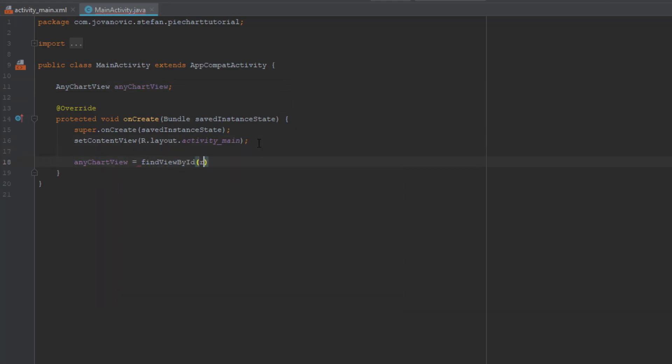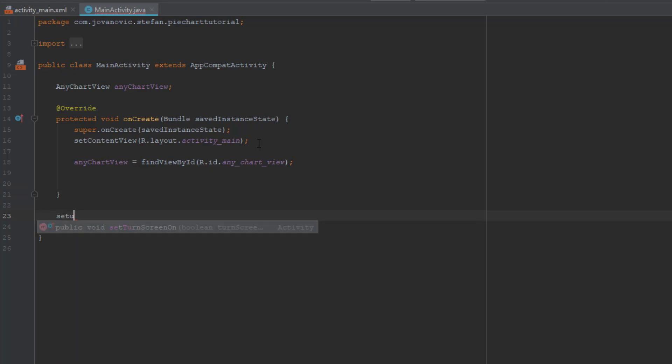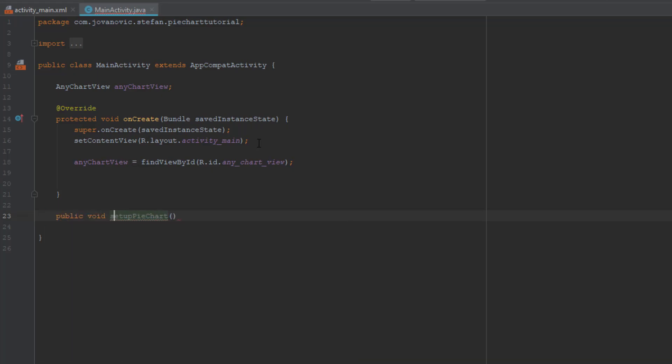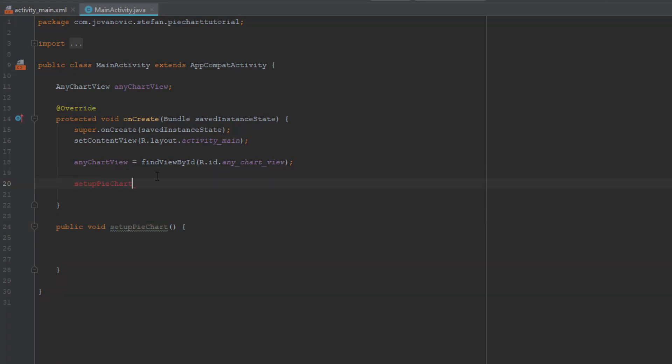Just write that down. After that we are going to create a new method for setting up our pie chart. Let's call our method setupPieChart, as simple as that. This will be a void method, public void method - this method will not return any value. Now we can start coding in our method. Let's add that method in our onCreate method first so we don't forget that.